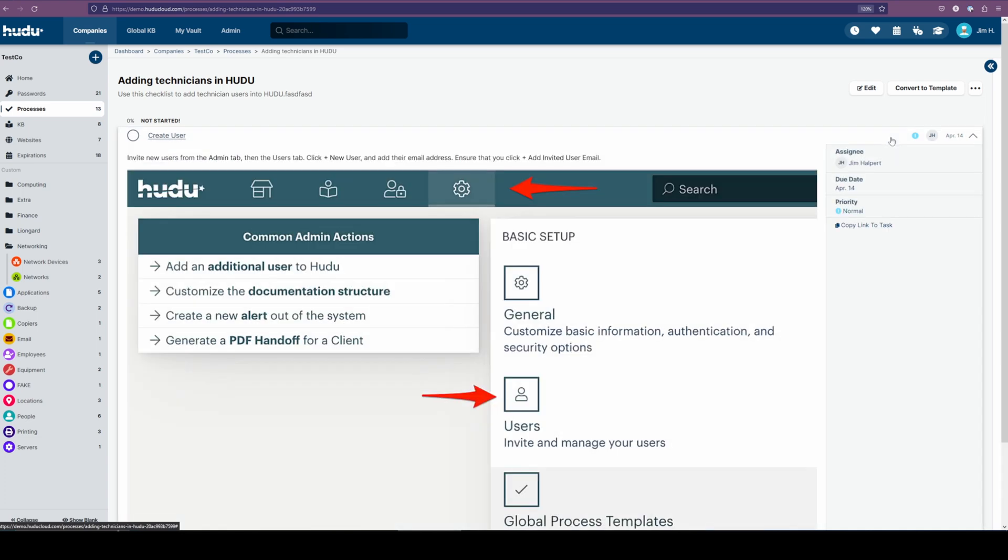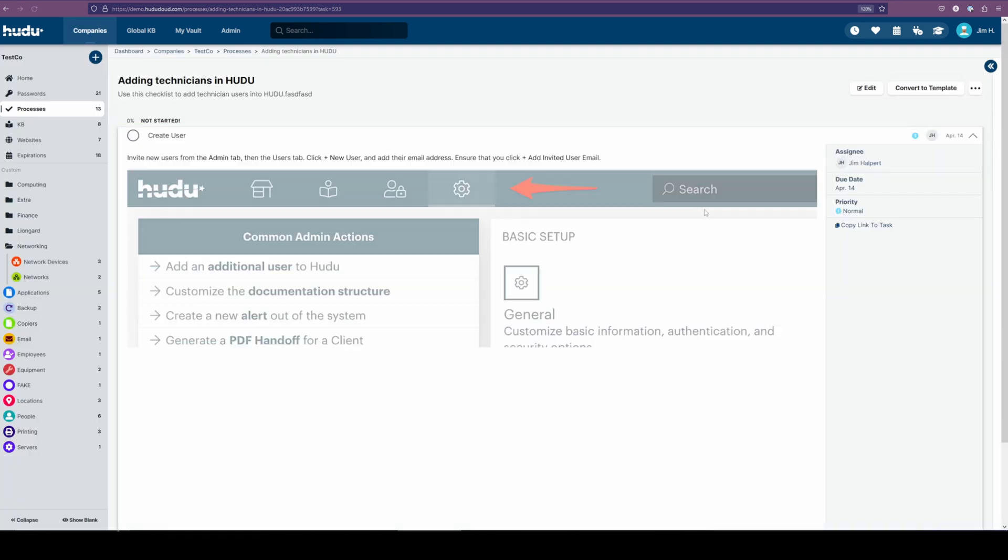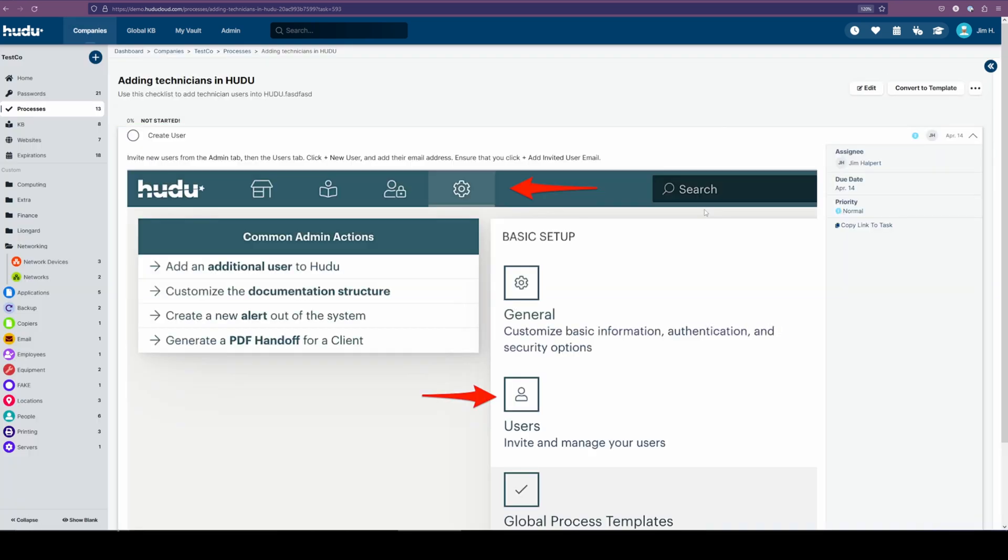The great thing about assigning an individual user, due date, and priority is it will also show up on their dashboard. So as I navigate back to my dashboard, we can see that we have this task here, the specific process example attached to the longer example process. We can see the priority and the due date, and by clicking this link, we get to be brought back directly into that task.